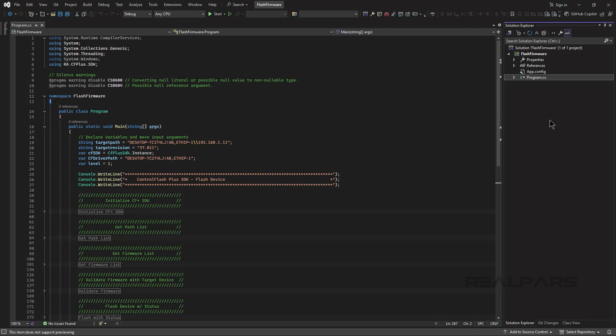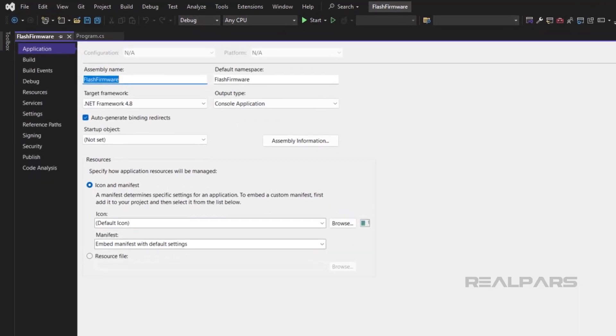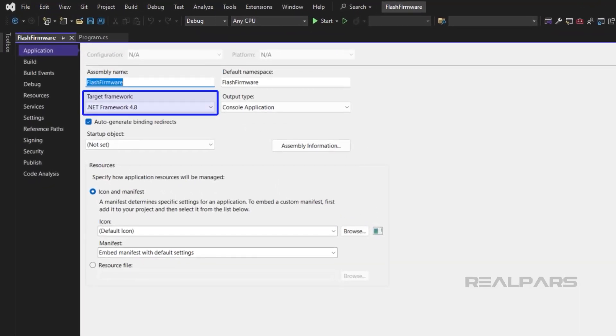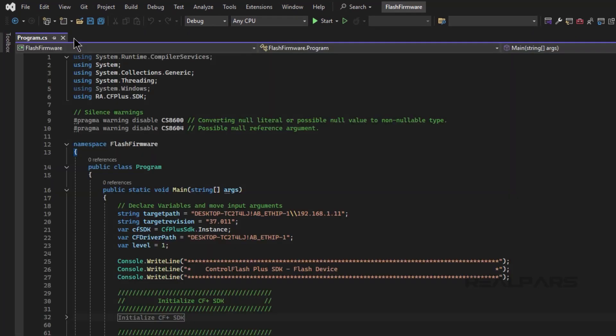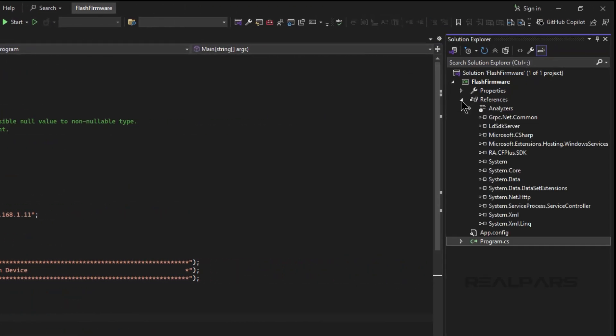Let's start by looking at the Visual Studio project that I have written to update a PLC's firmware. In Visual Studio, I have created a project that targets version 4.8 of the .NET Framework. I have also added a reference to the Control Flash Plus SDK, which was installed with Control Flash Plus on my computer.